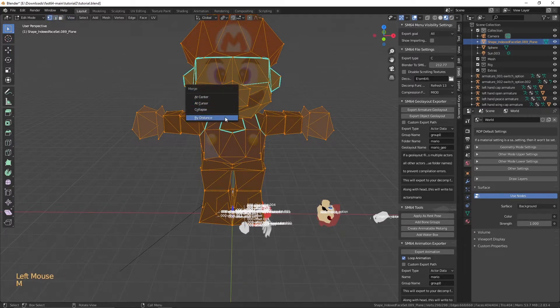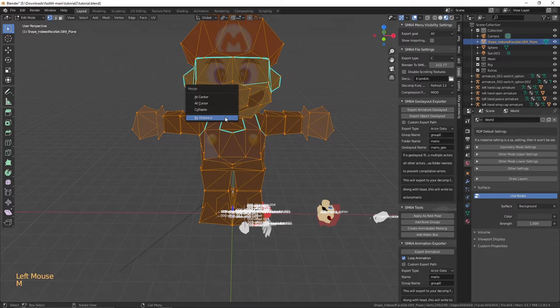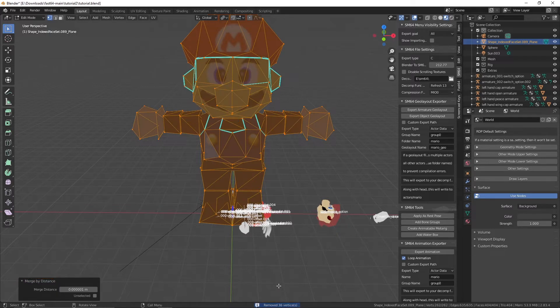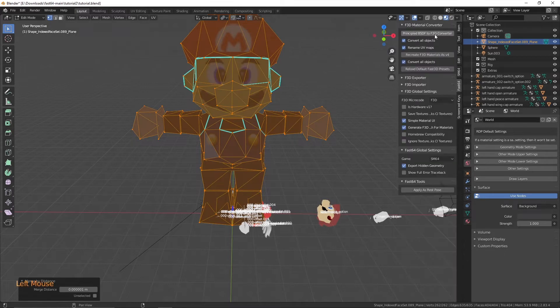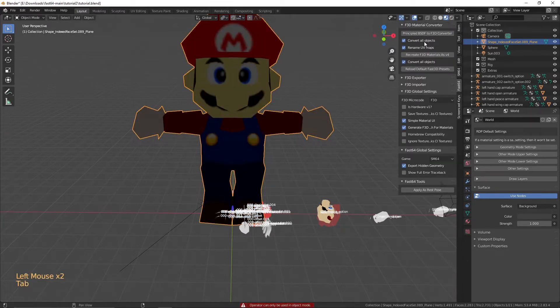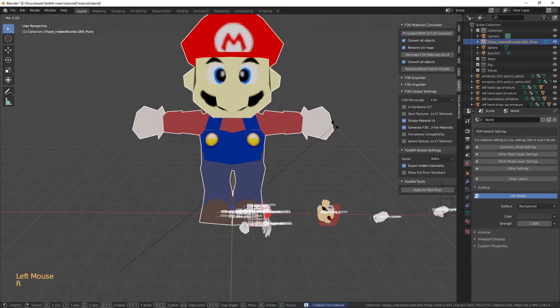One thing you also want to do before you join the model with Mario's is you want to merge all the vertices together. Your model must use Fast3D materials to be exported to Mario 64. So, in the Fast64 tab, click Principled BSDF to F3D Converter so that the materials are the same.